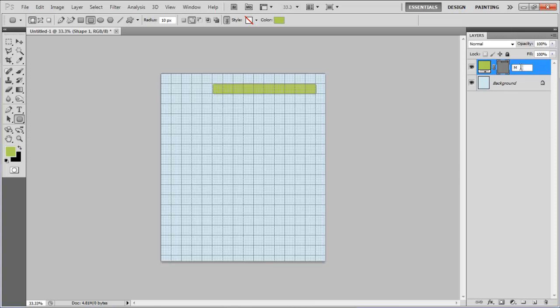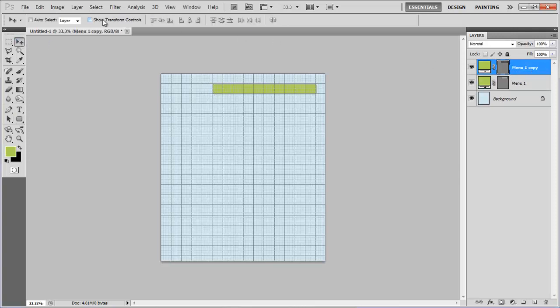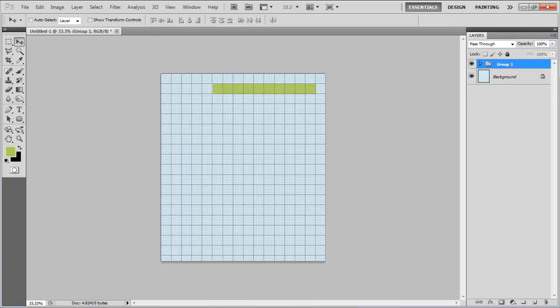Rename this layer as Menu1, create a duplicate layer, select the Show Transform Controls option and reduce its height to half of the original. Now combine these layers into a group and rename it to Menu Green.